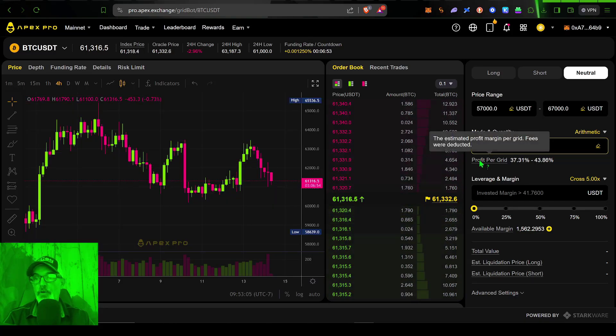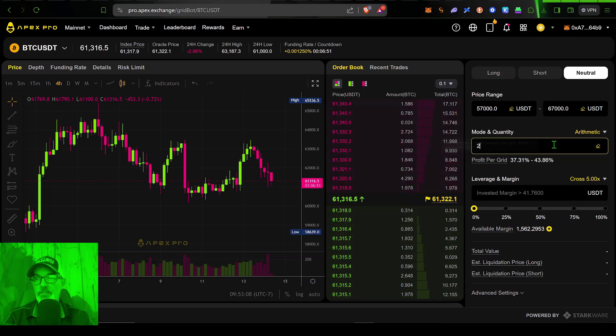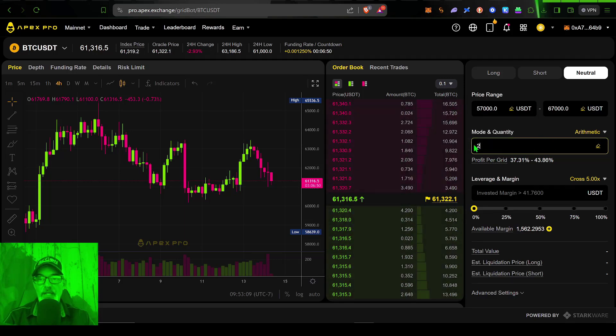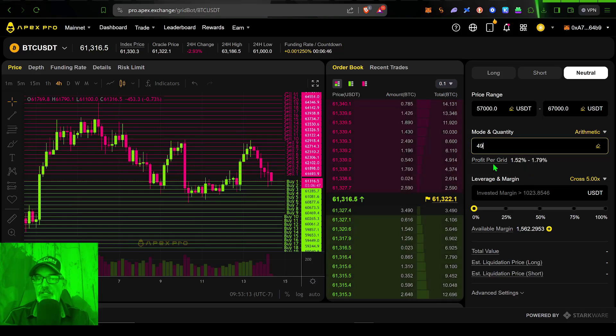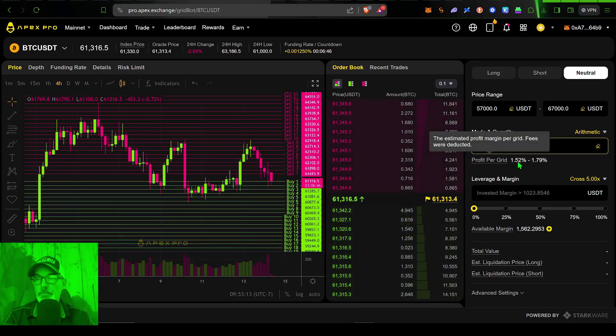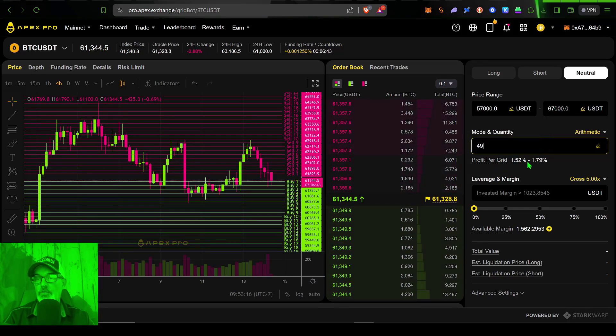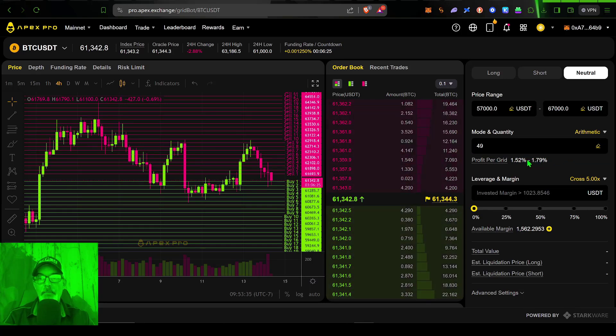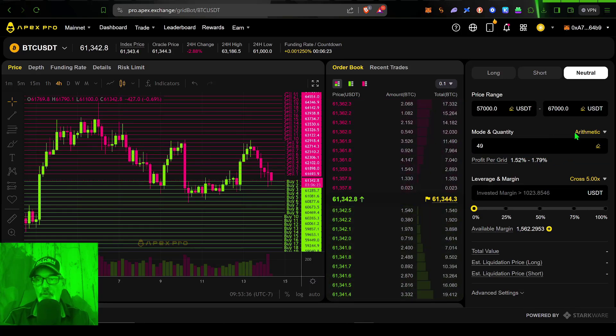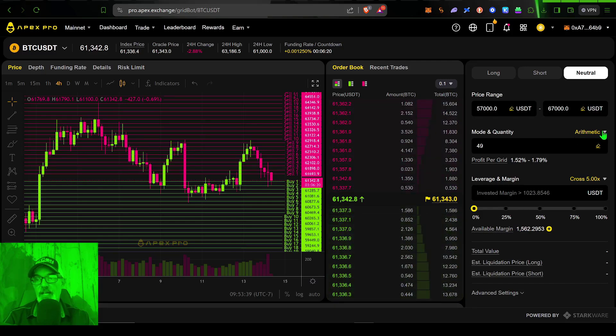And I can go as high as 100 orders and a minimum of two orders. Now the number of orders will determine your profit per grid space. So again, we're going to shoot for that 49 number and you can see my profit per grid is 1.52 to 1.79%.